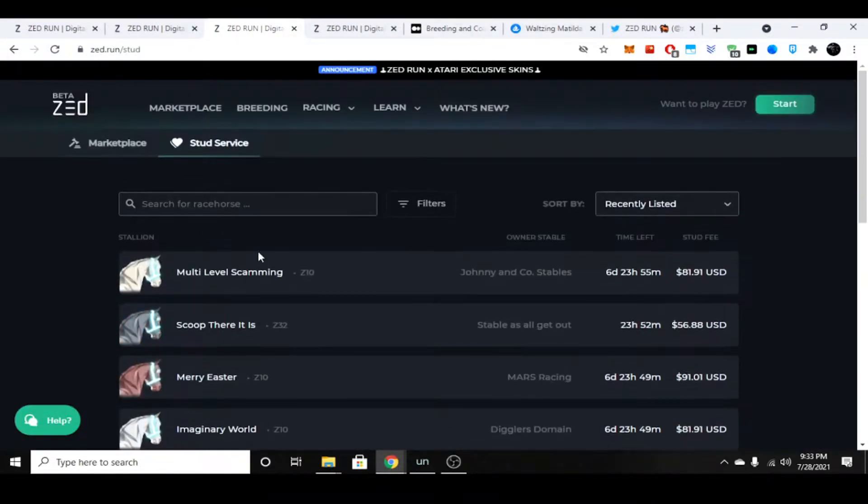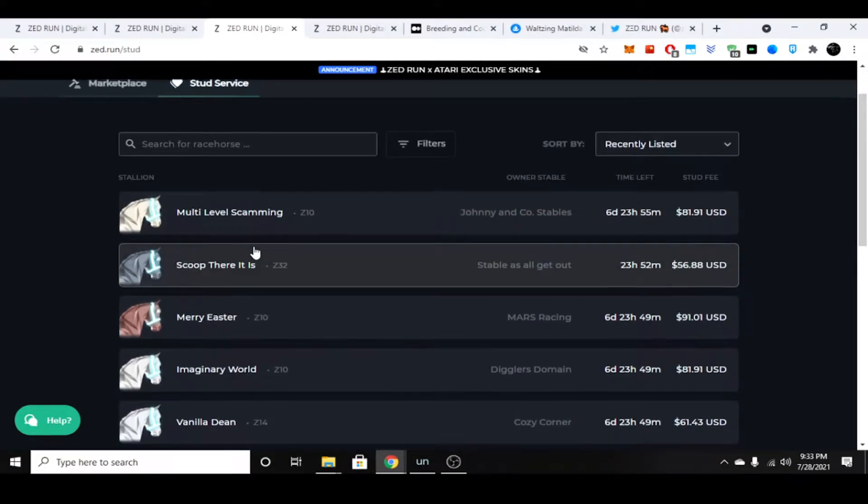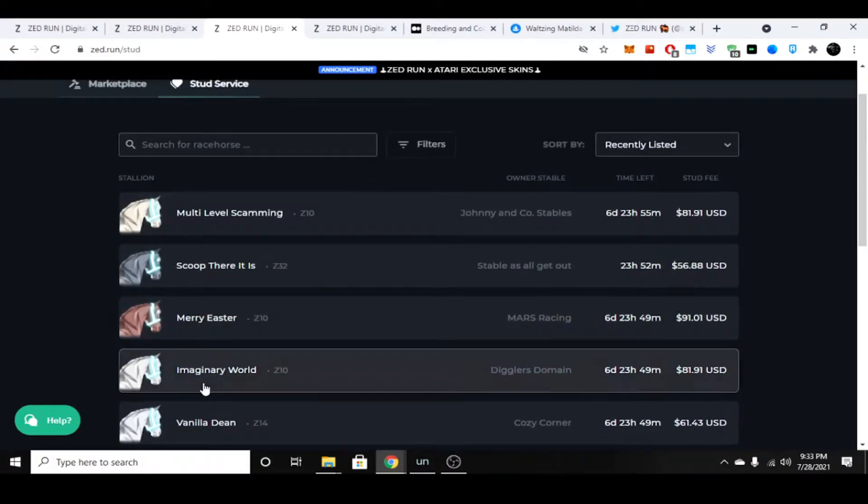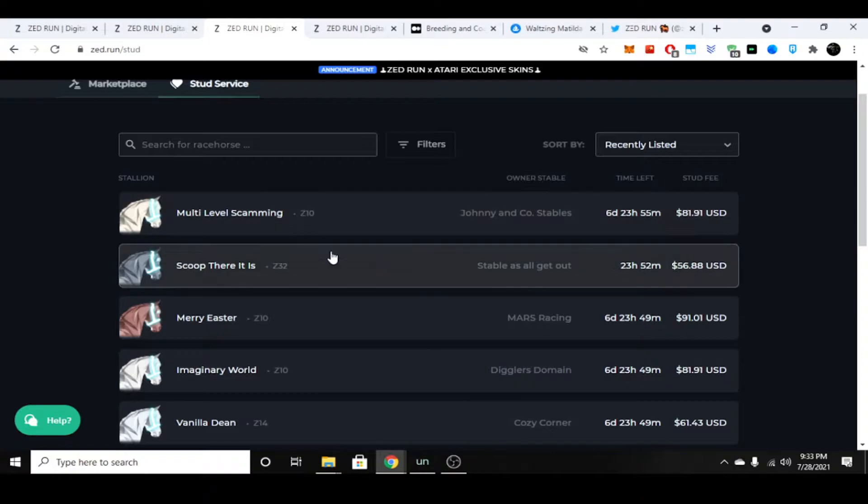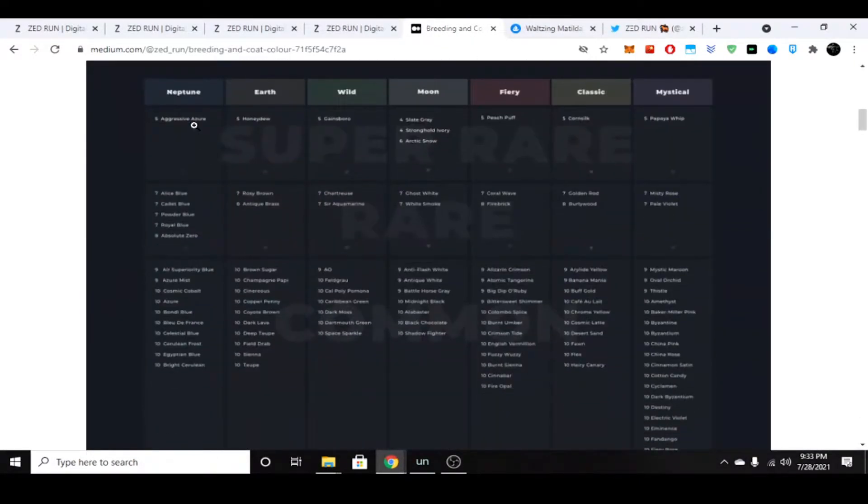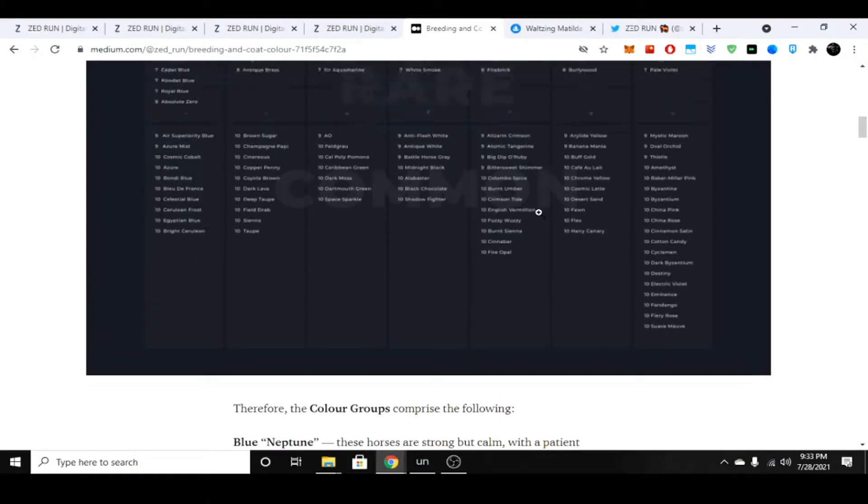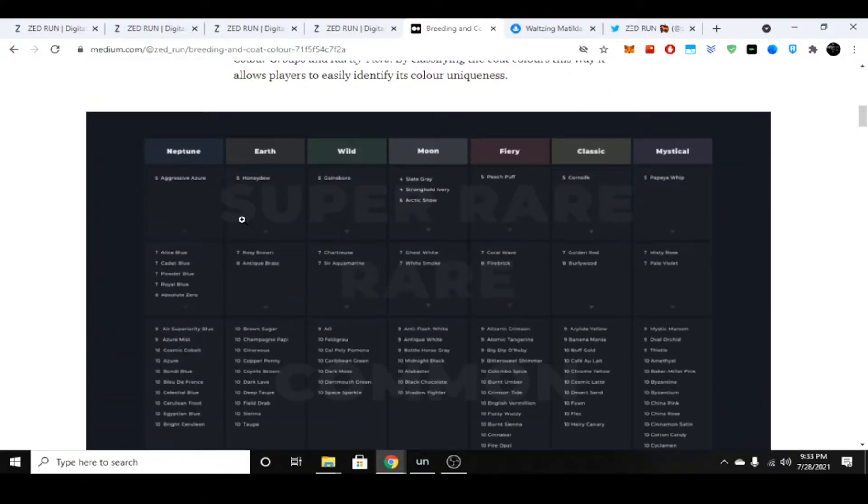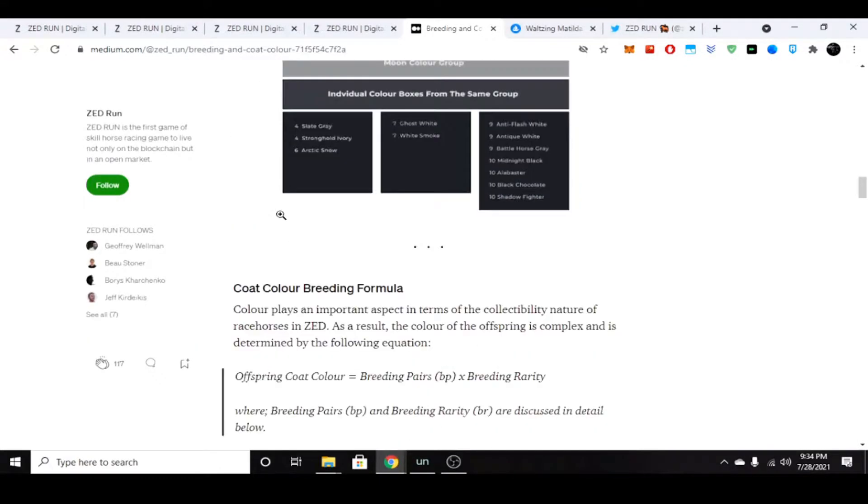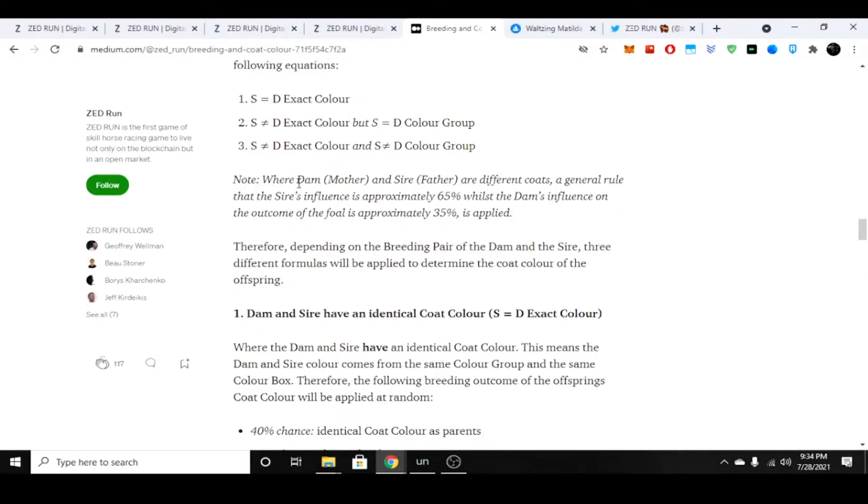Another thing that people do is they actually breed horses for specific colors. I have it over here and I'll link this article. You can see the color chart here. This article is a little old, but from my understanding of what people are saying in the Discord, this is still true.